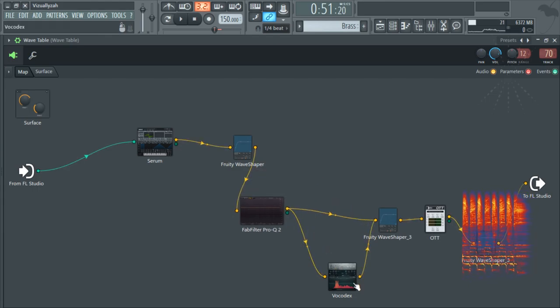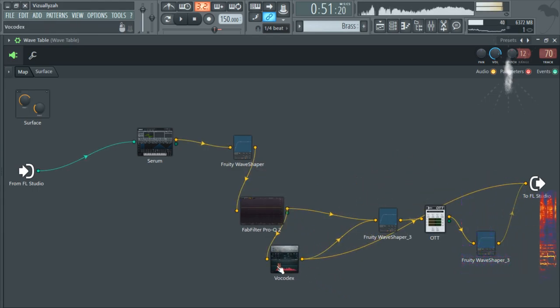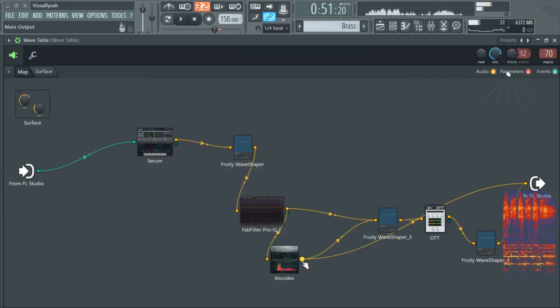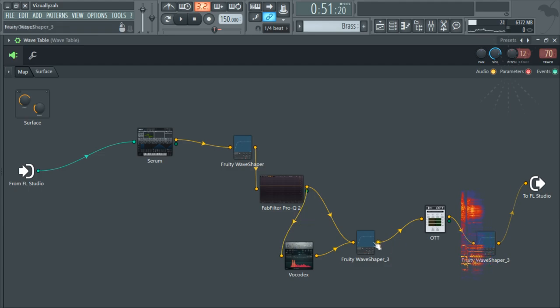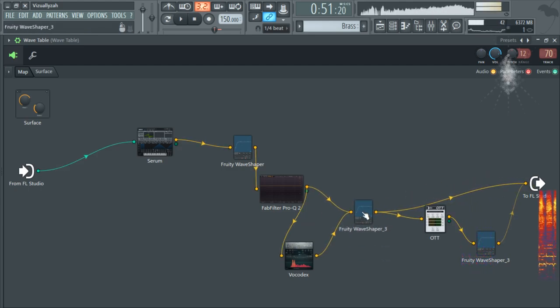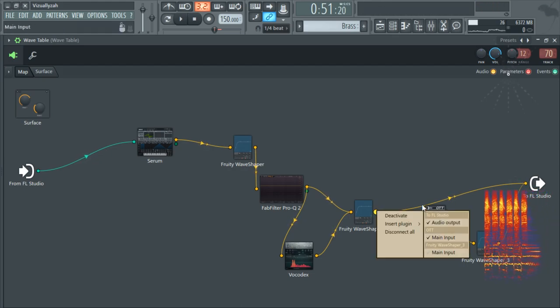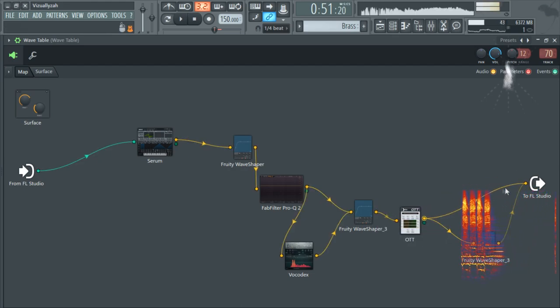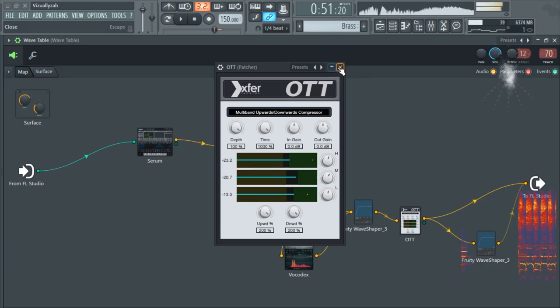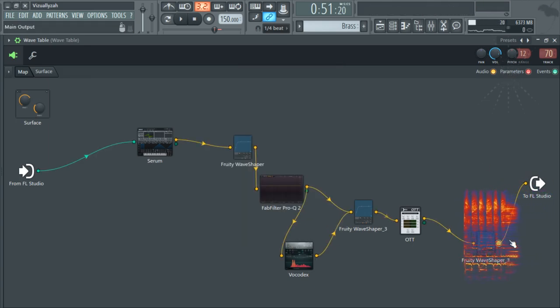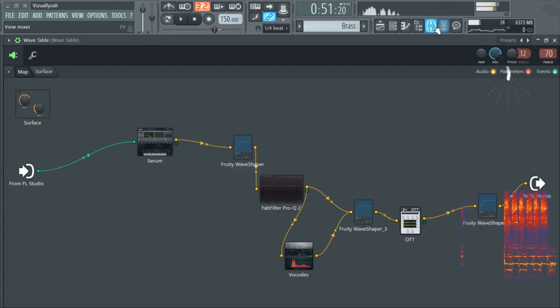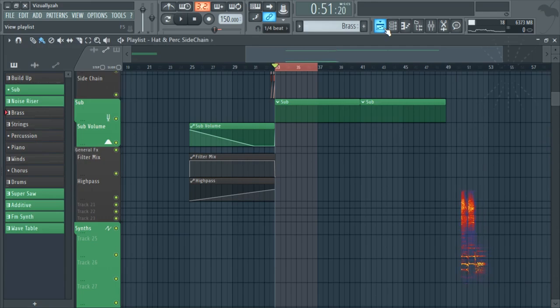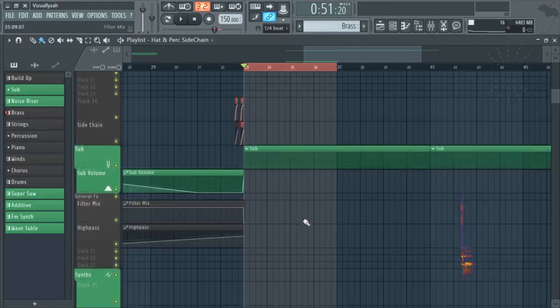Then some Vocodex, and both of these, the dry signal and the Vocodex, are being distorted. And then some OTT and finally some distortion. I'm not doing anything else, as you can see. So yeah, that's the patch, and let's hop on the tip section of this tutorial.